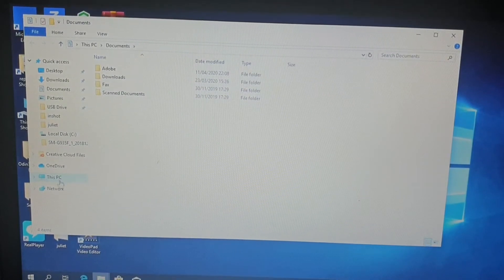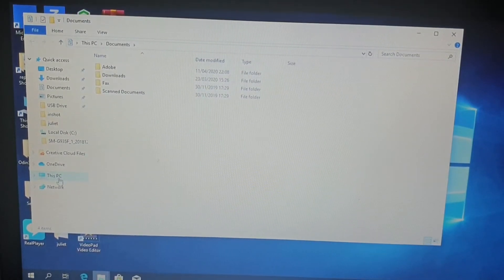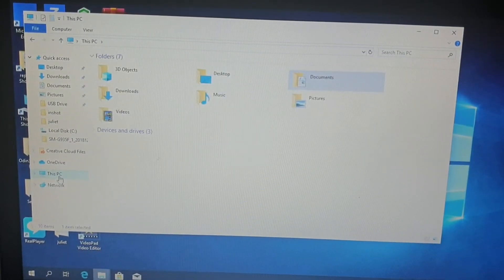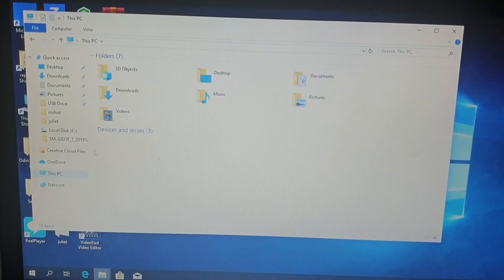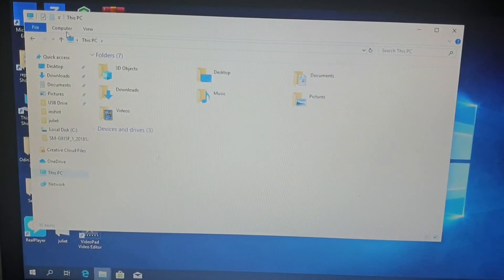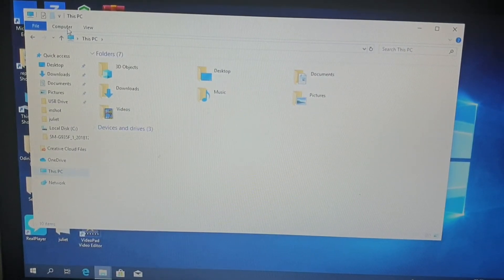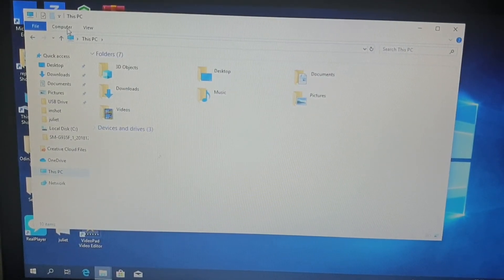Look at PC here. You click on the PC, then you click on computer. Look at computer here. Computer, click on computer.